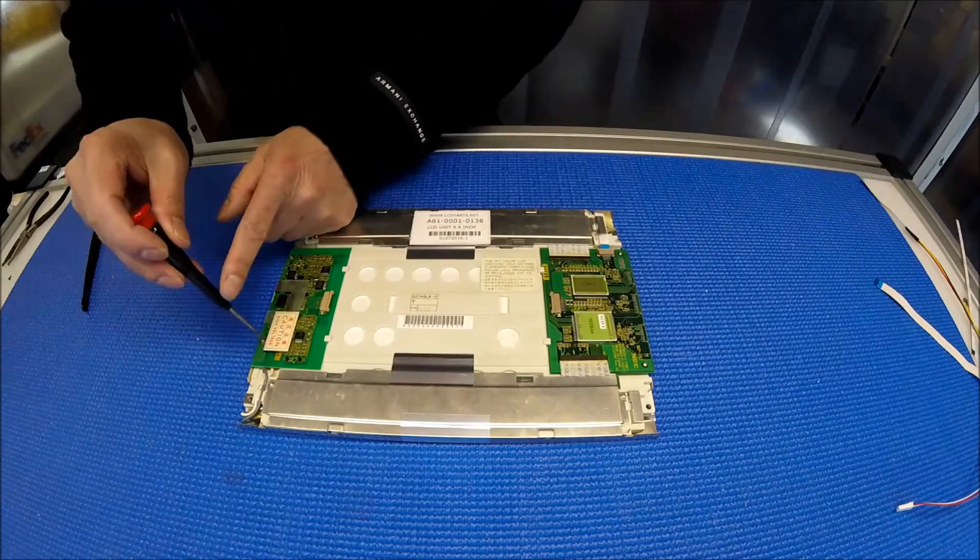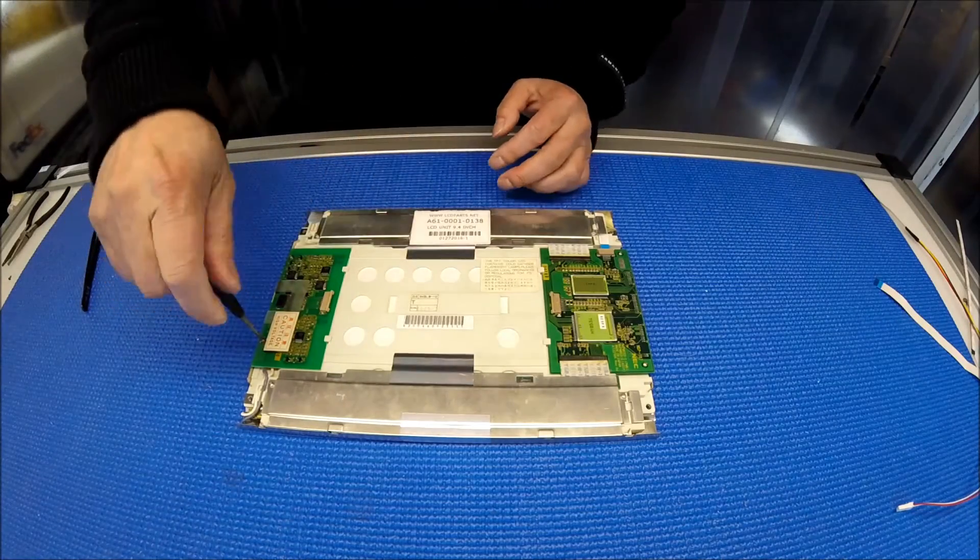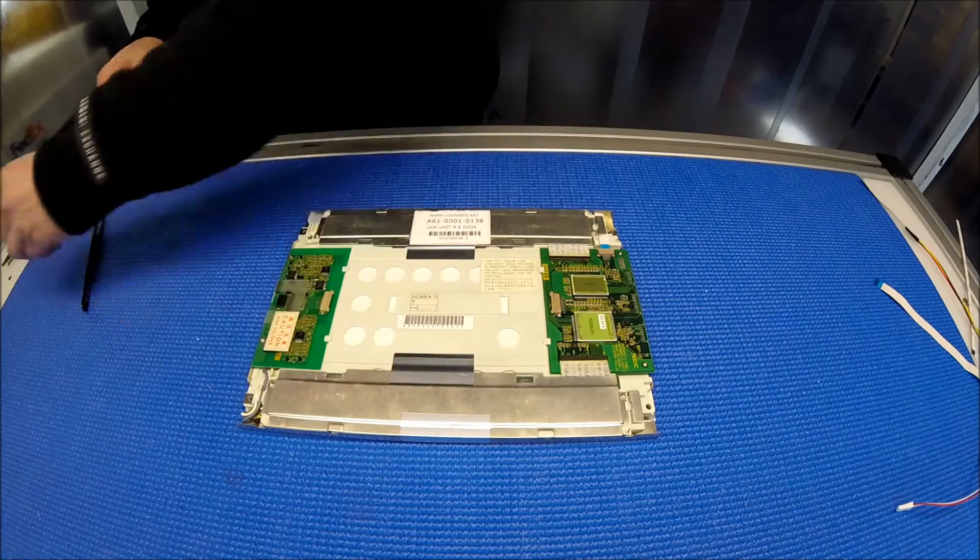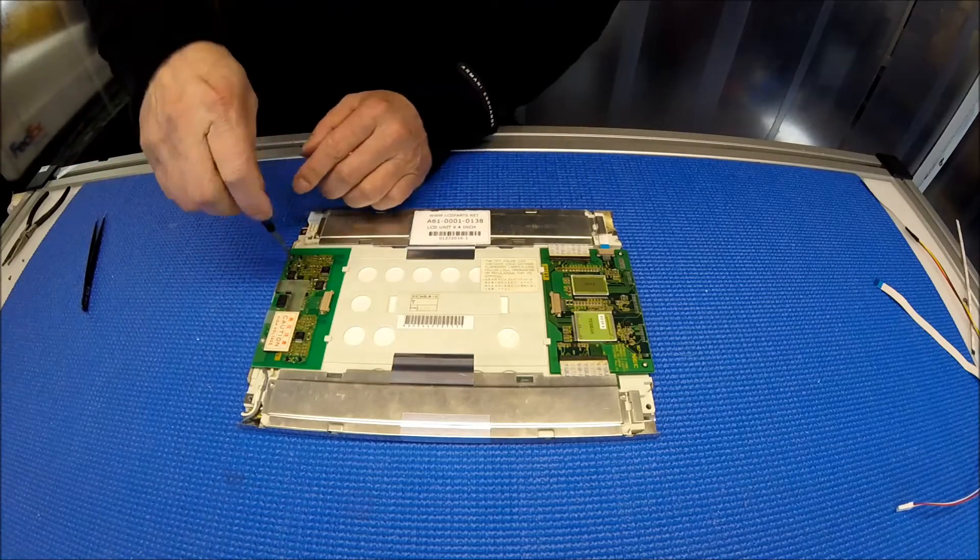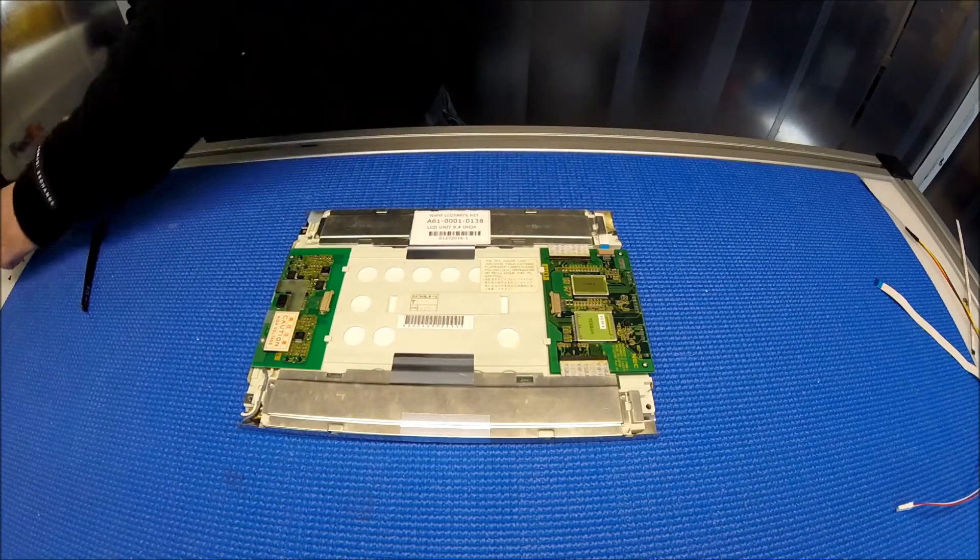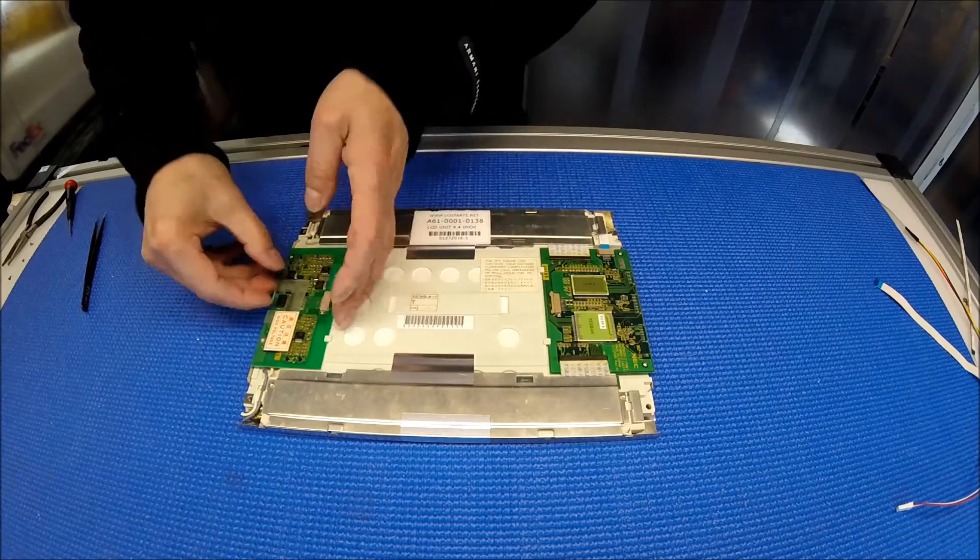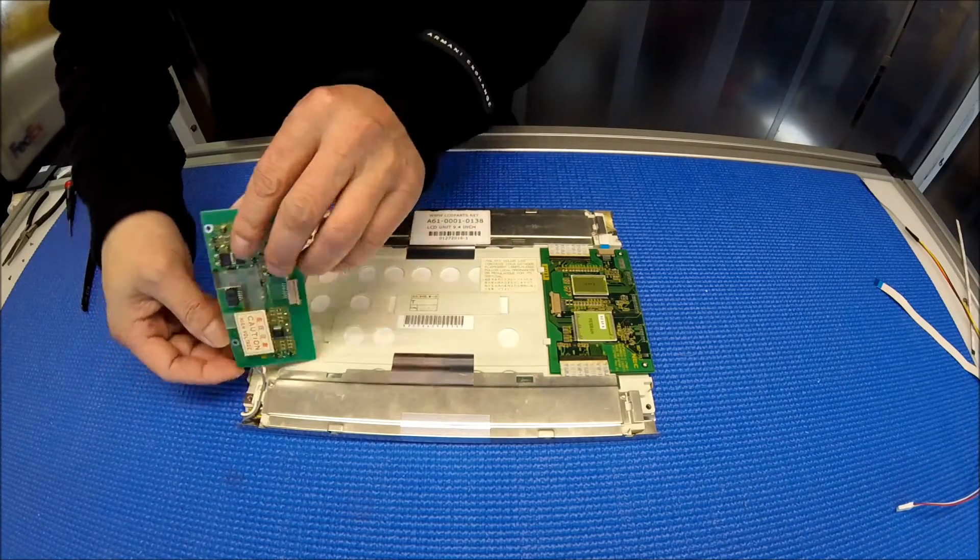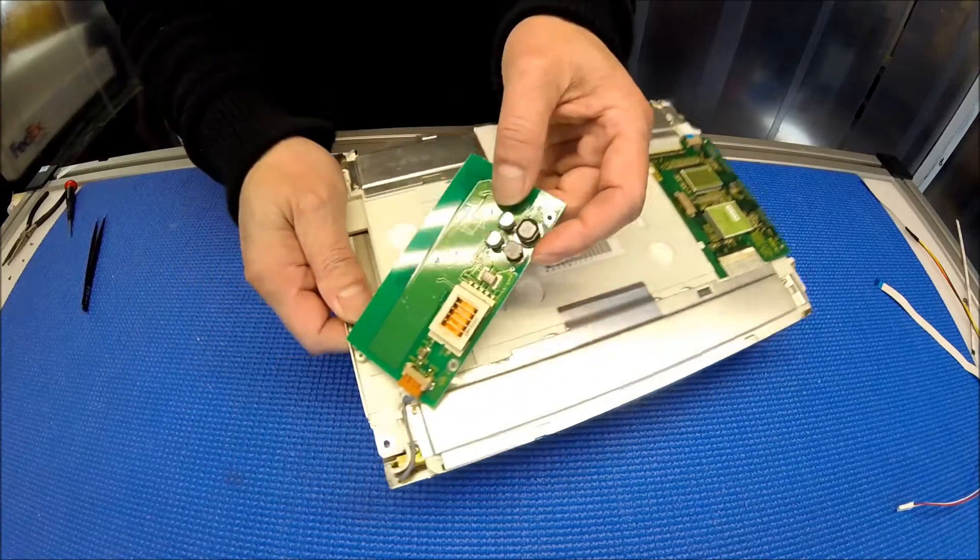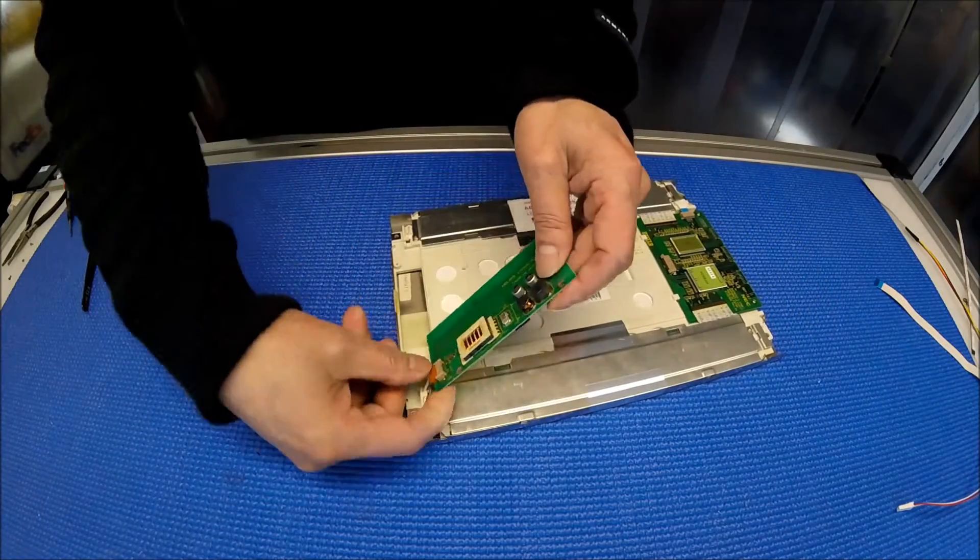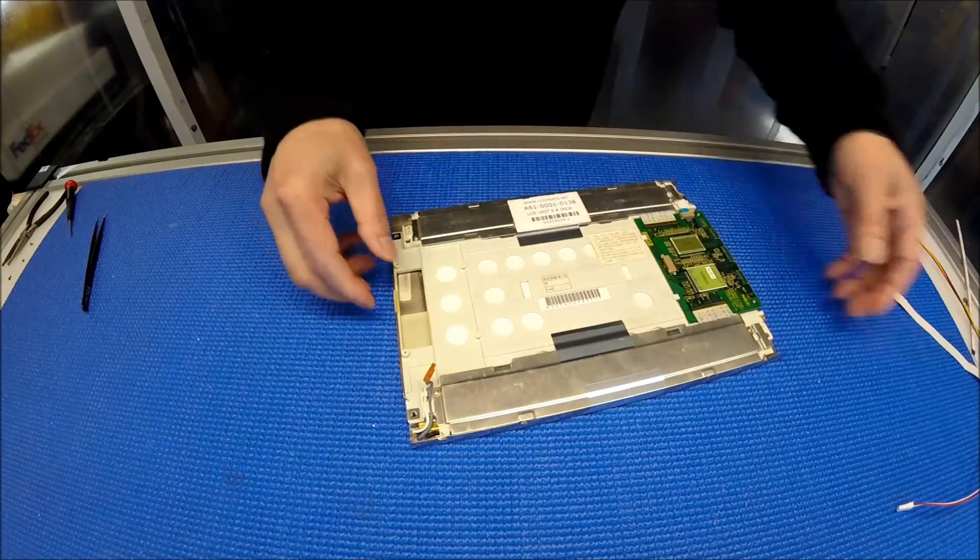Two screws here. They're holding the old inverter board. So two screws, we're going to take it out. The connector is on the bottom. See this? So basically, just pull it. Set it aside.